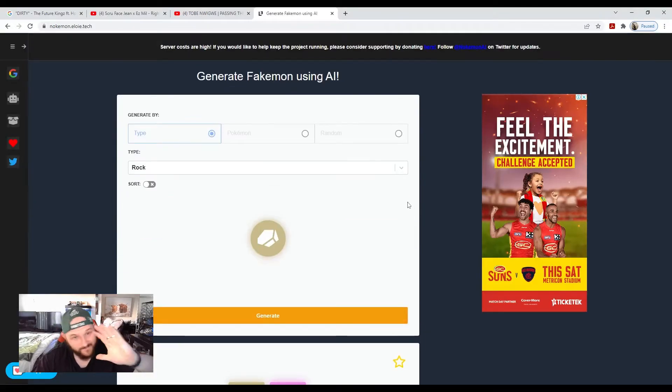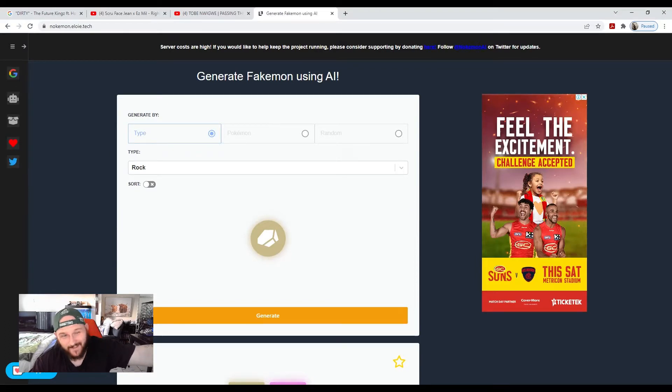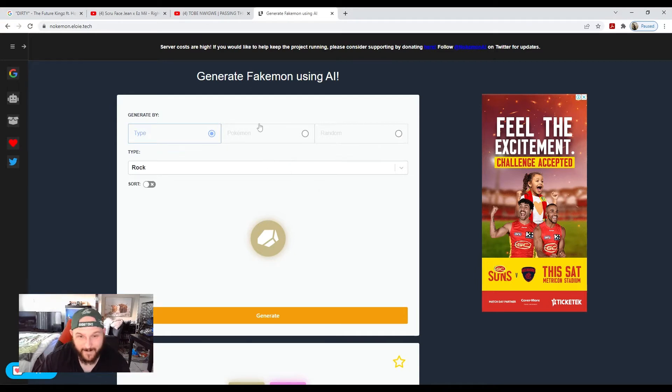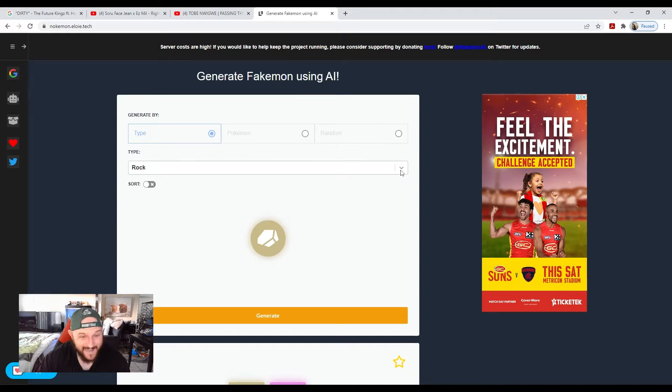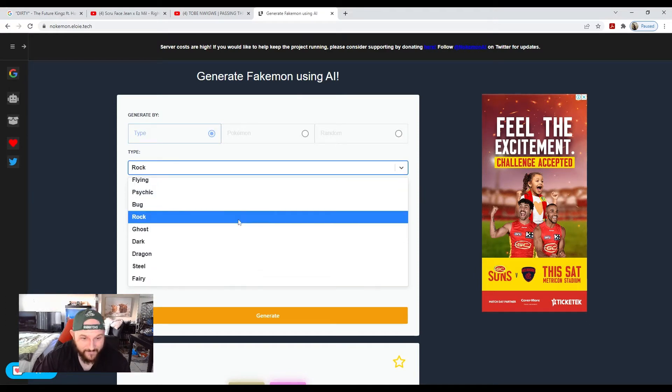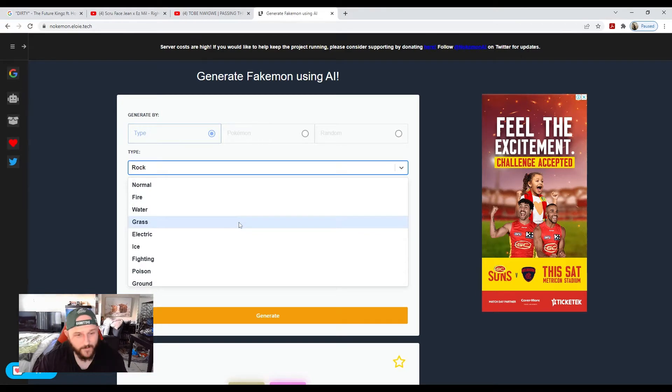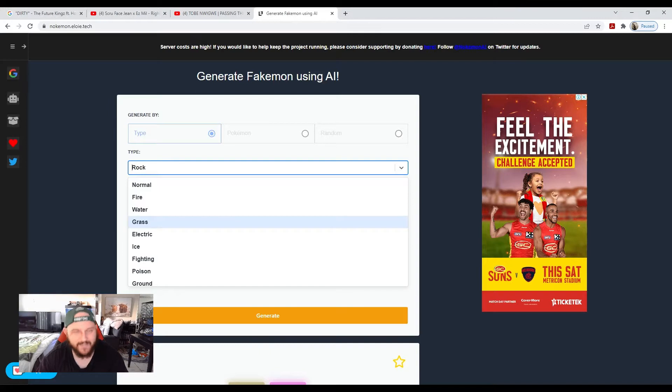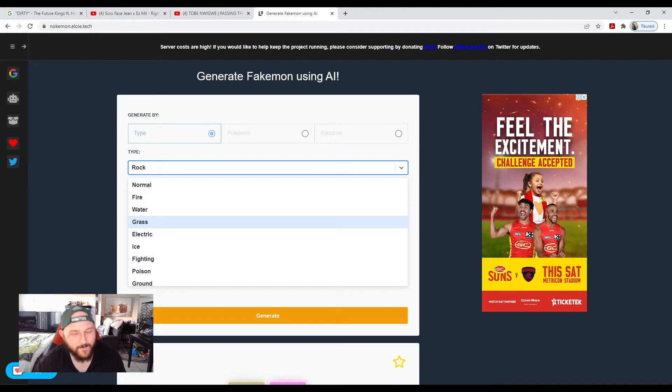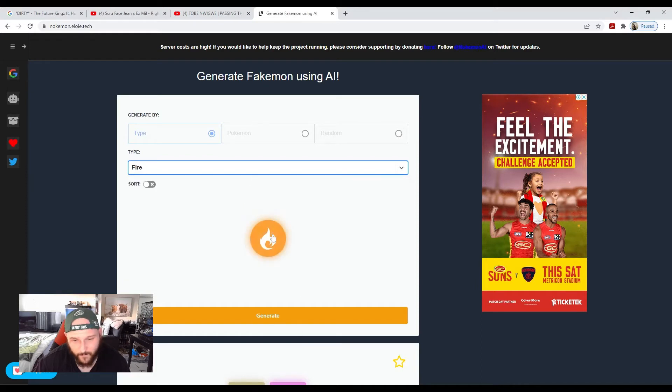All right guys, so here we are. This is what it is—it's called nokemon.eloie.tech. It's generating fake Pokémon basically. There's heaps of ways you can do it. It's actually quite fun, but at the same time it's a bit annoying because a lot of people that say they've got leaks and information about the new Pokémon games are actually using this. I want to help people like ADrive and others put a stop to this.